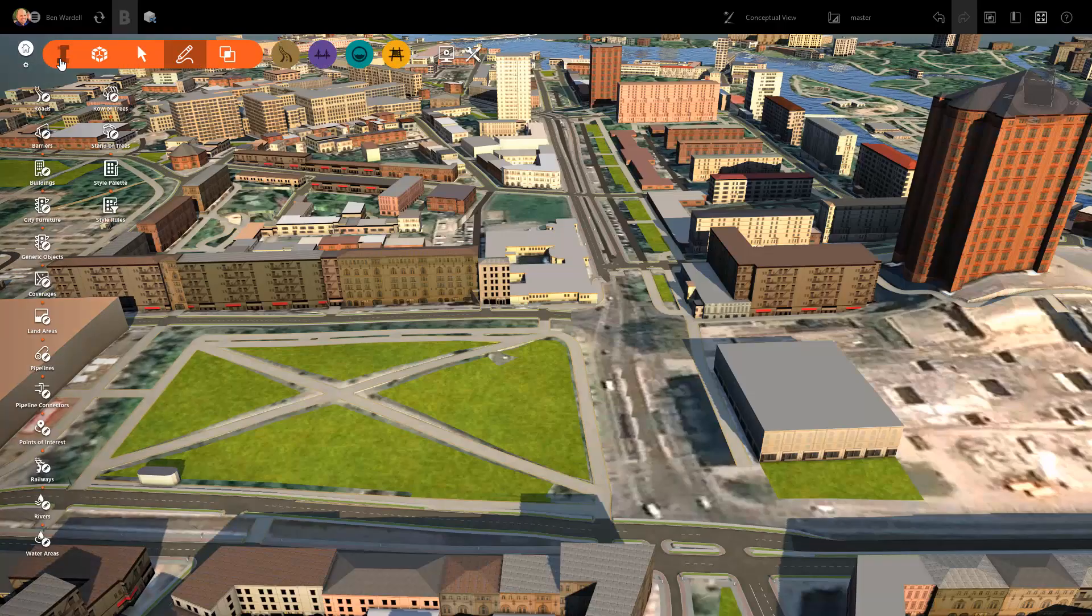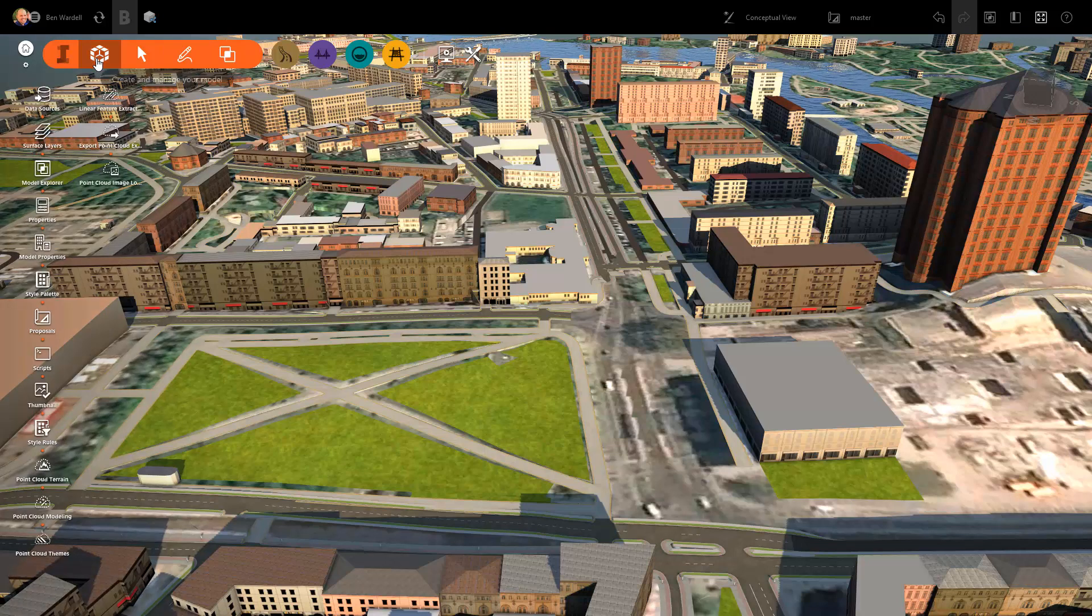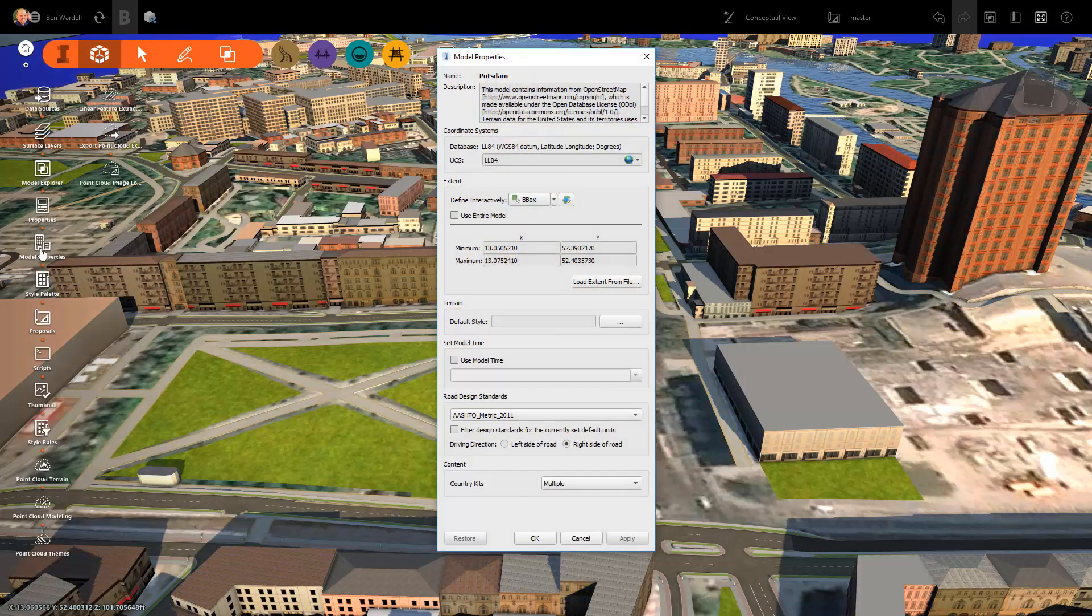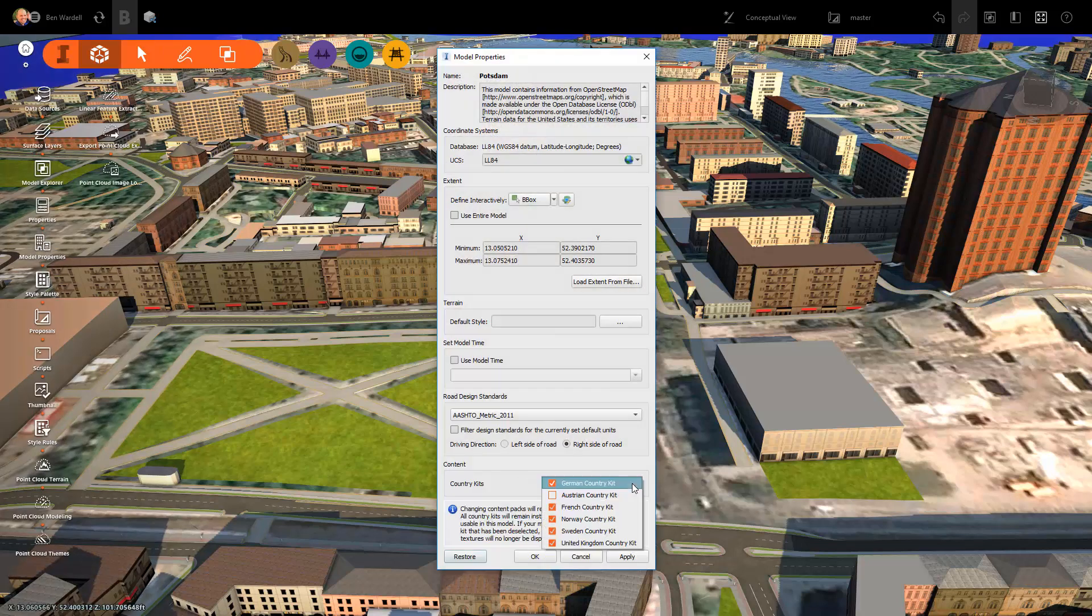InfraWorks has introduced country kits for France, Germany, Austria, Norway, Sweden, and the UK.